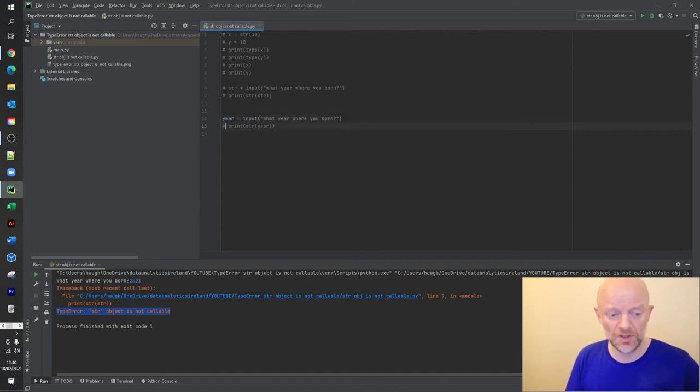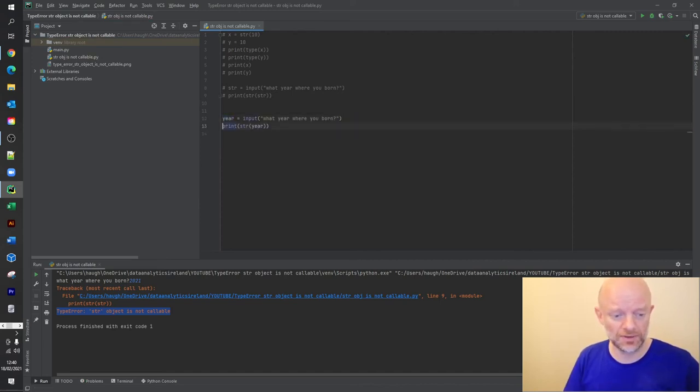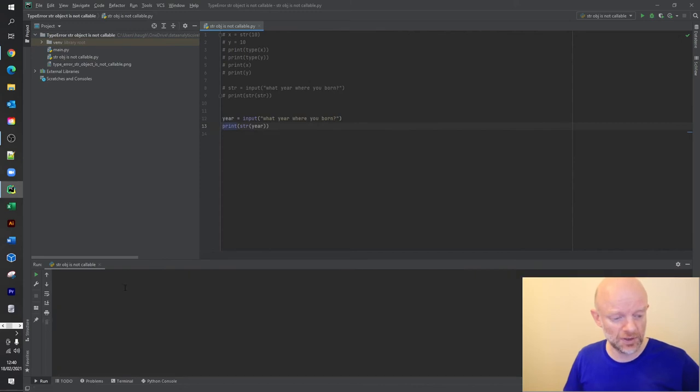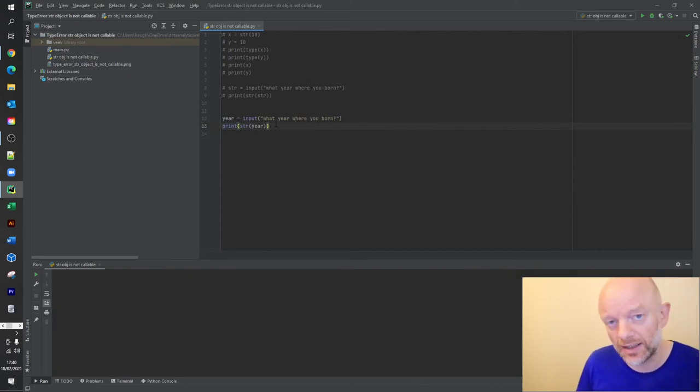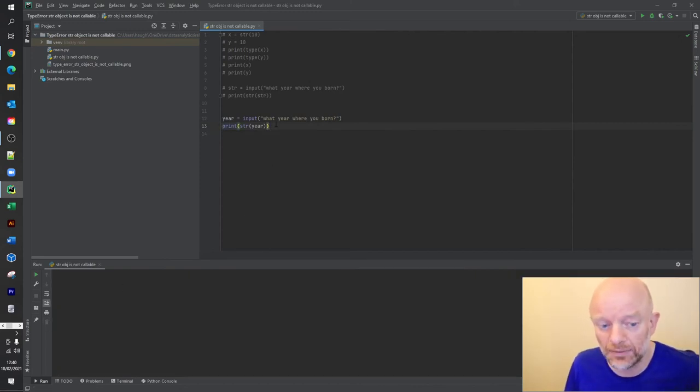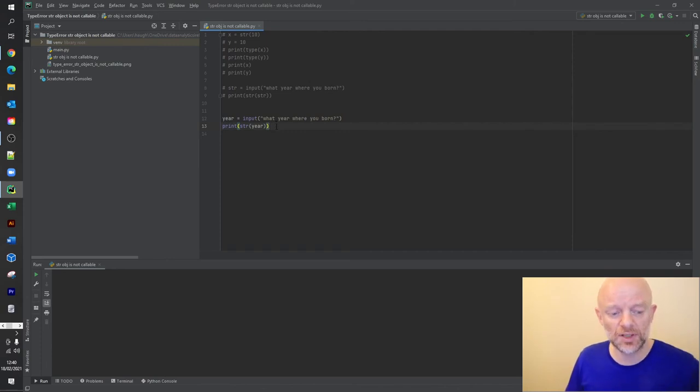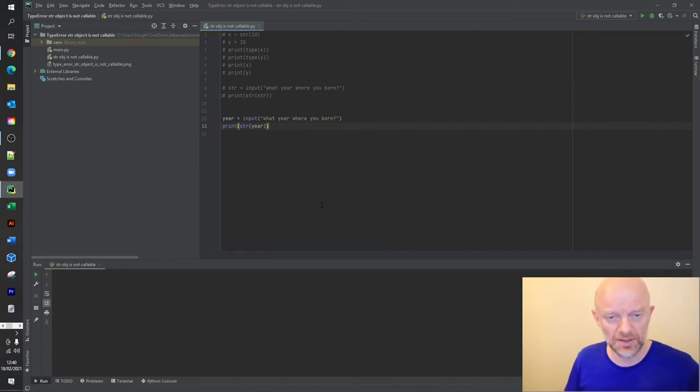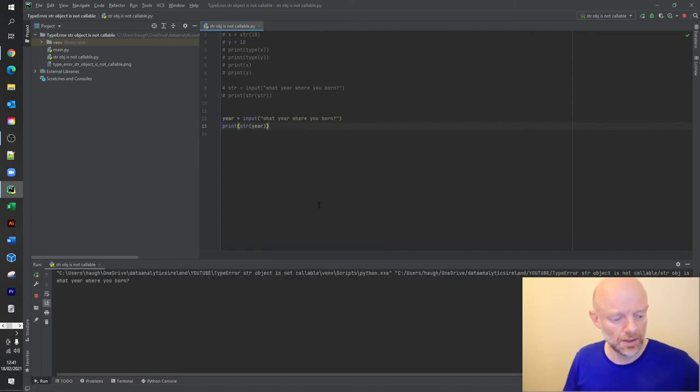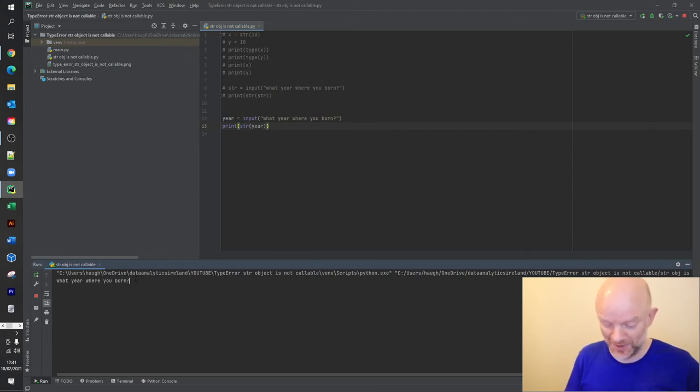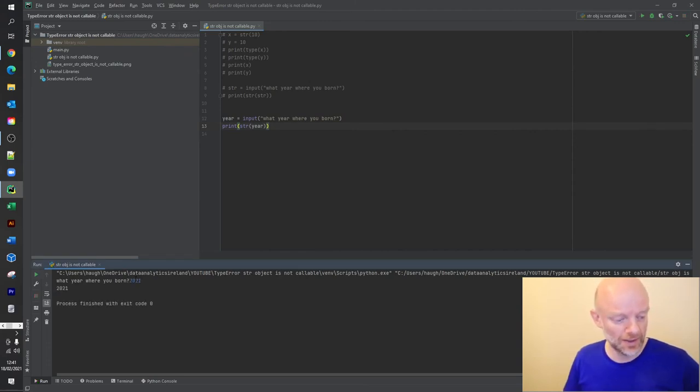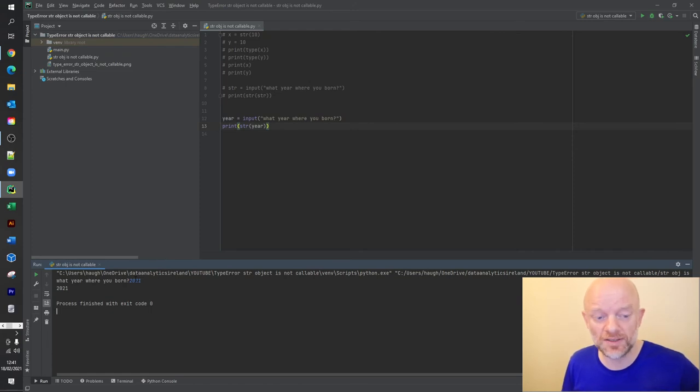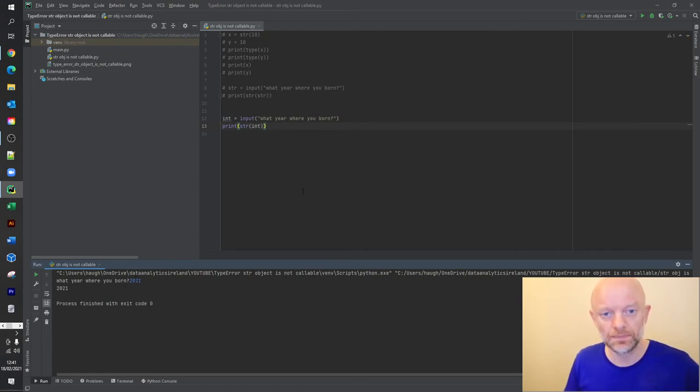I've used 'year' - you don't have to, but you can use anything that is not a reserved word. So we run this code again. Okay, again I'm going to put in 2021, I wish.